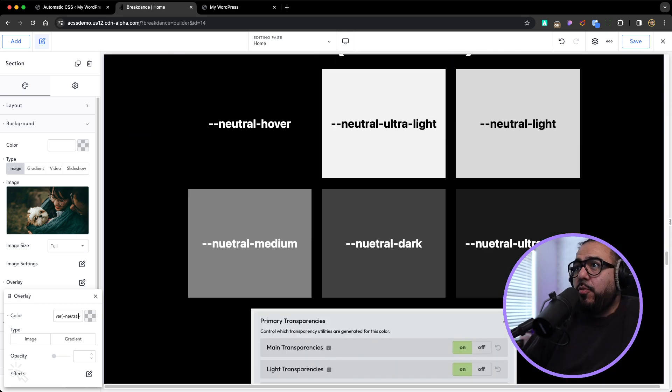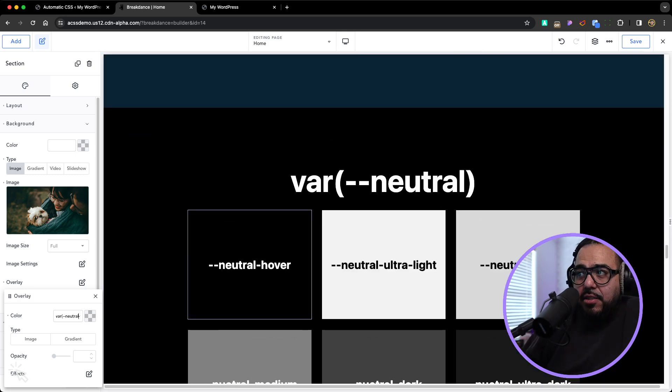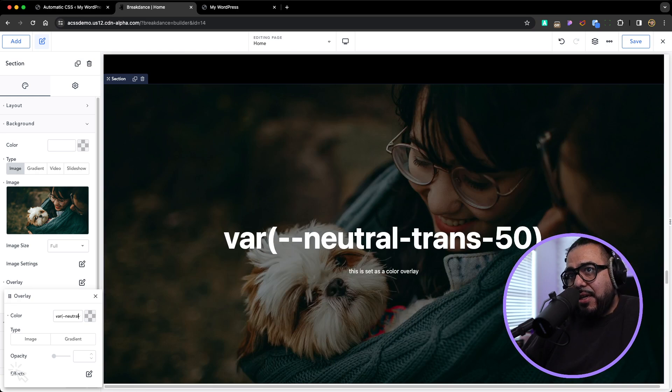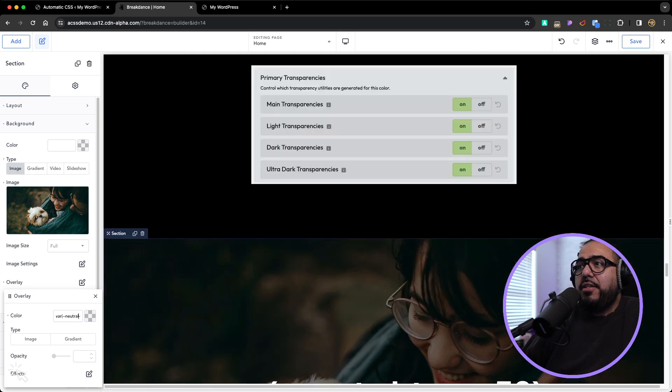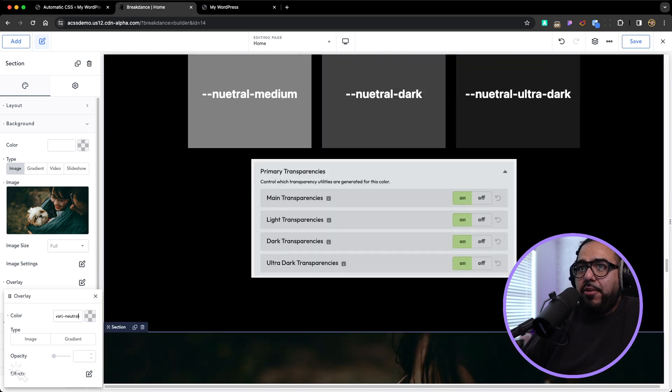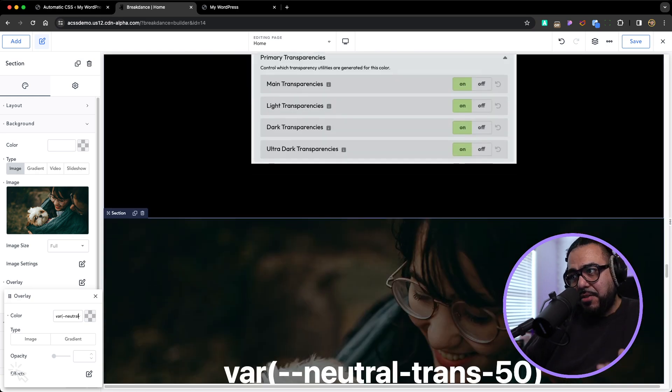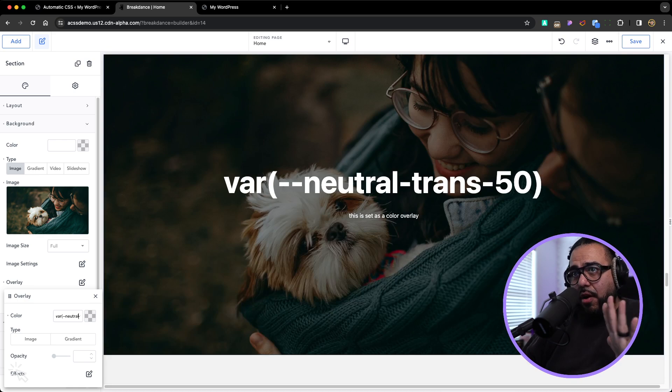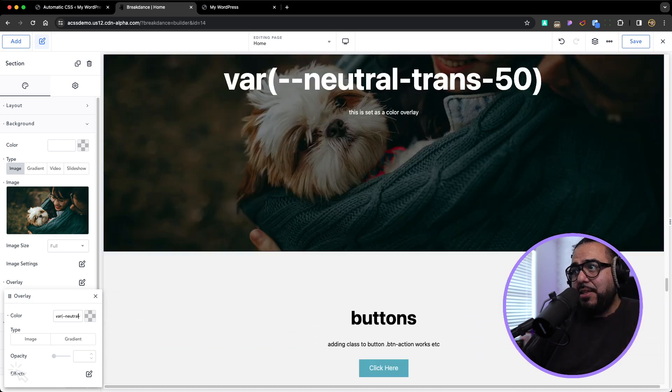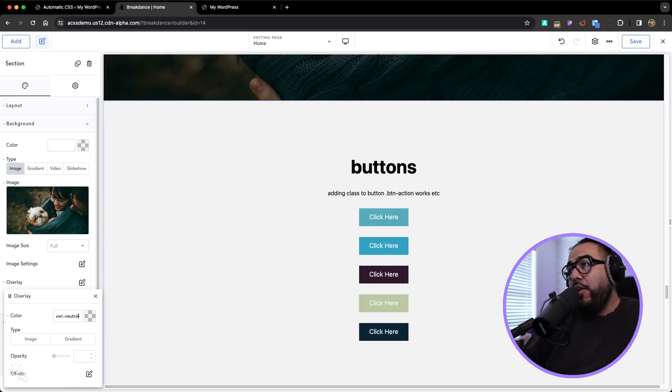Every color has a translucent variant. So let's do back to neutral trans 50. So you can just go into your website. Whenever you change this neutral color, this color will also change to match it. If you want a little bit lighter black, all this automatically changes.